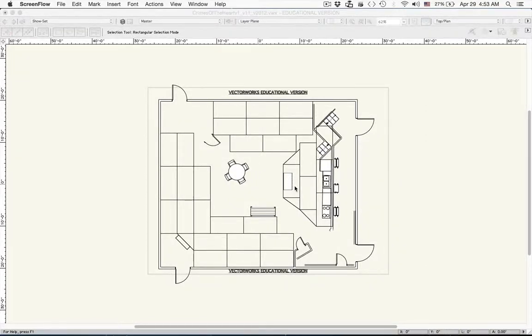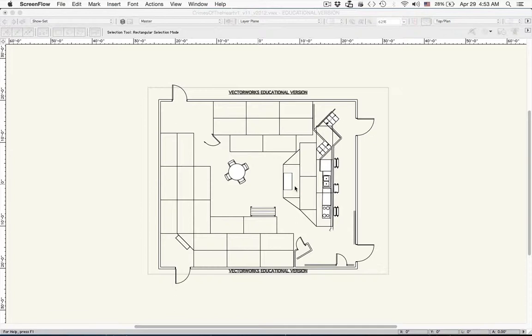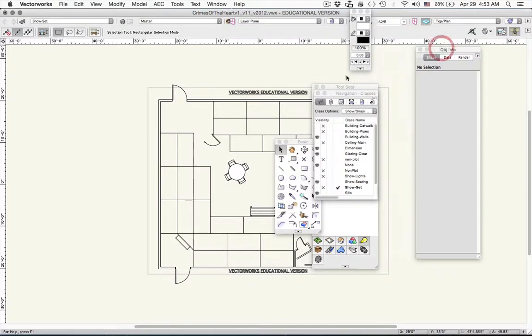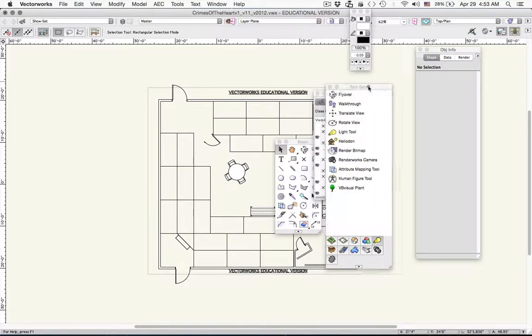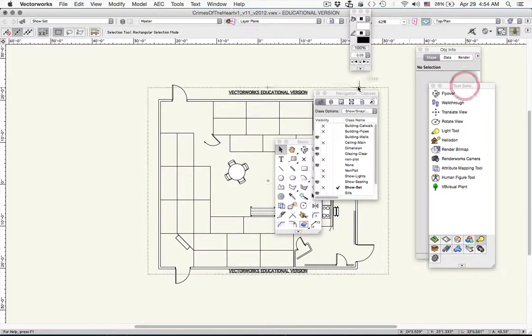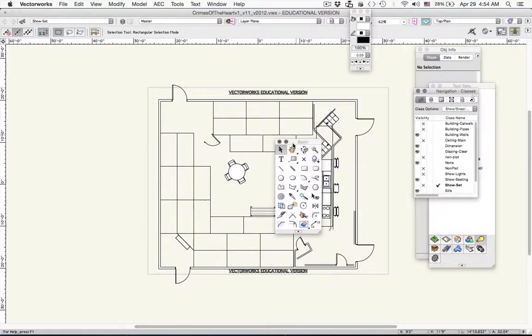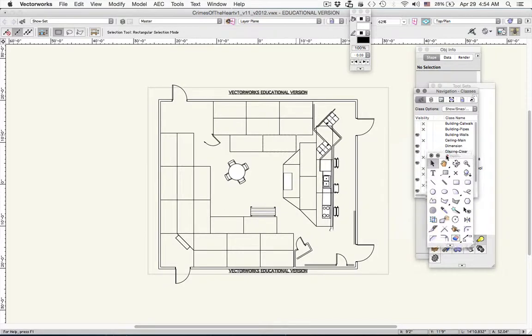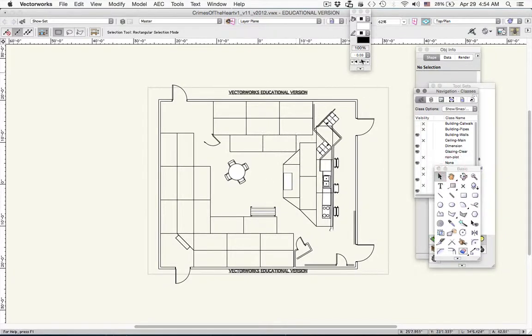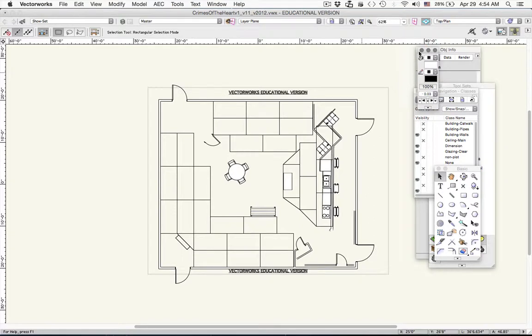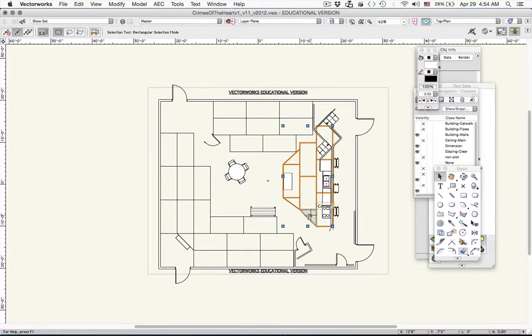Okay, today we're going to look at printing out our walls and platforms for a white model. One of the things we've got to think about is getting all of our pieces so that we can cut them out, fold them up, and create a white model. This is the set from Crimes of the Heart that we looked at last time. So let's take a look first at doing a platform.